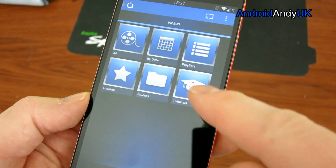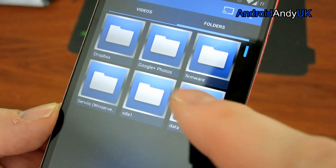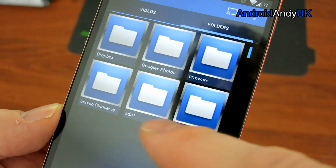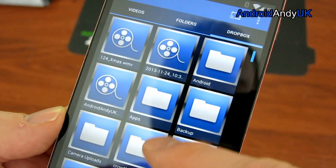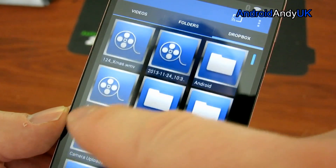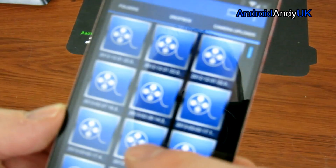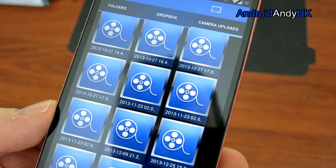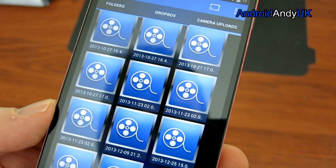When we're in the app now, if I go to Folders, as you can see I've got Dropbox, Google Plus Photos, as well as SDA1 Servio. So initially if I go to Dropbox I can see all of my Dropbox folders there. If I then go to Camera Uploads I can see everything that's on Dropbox.